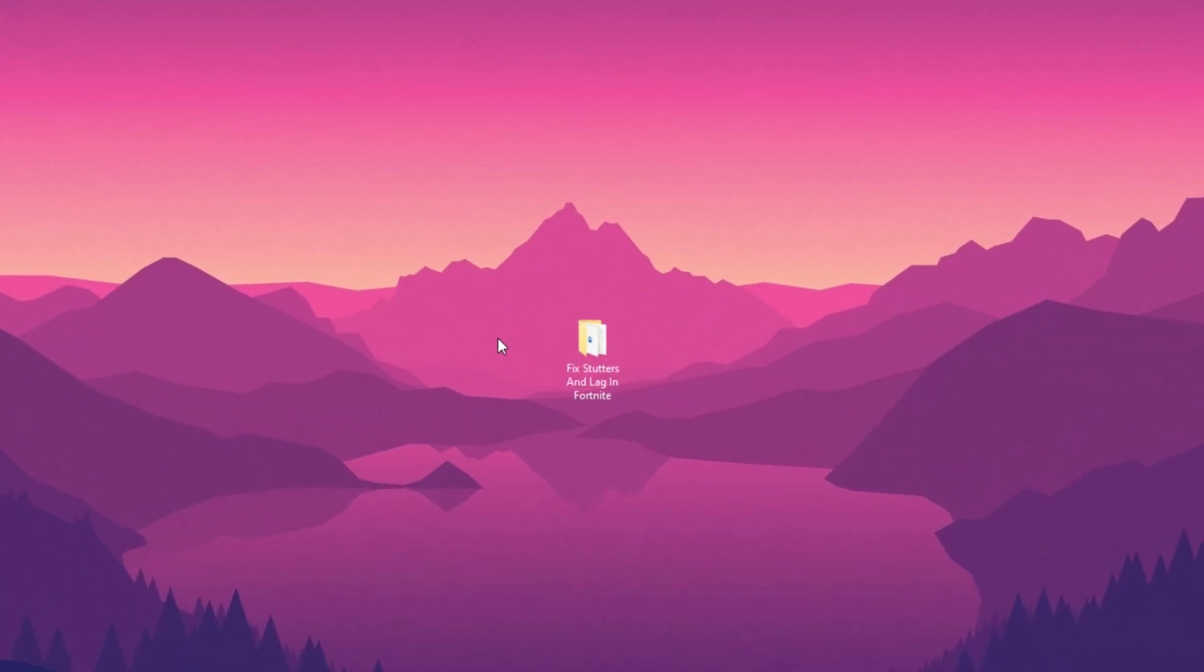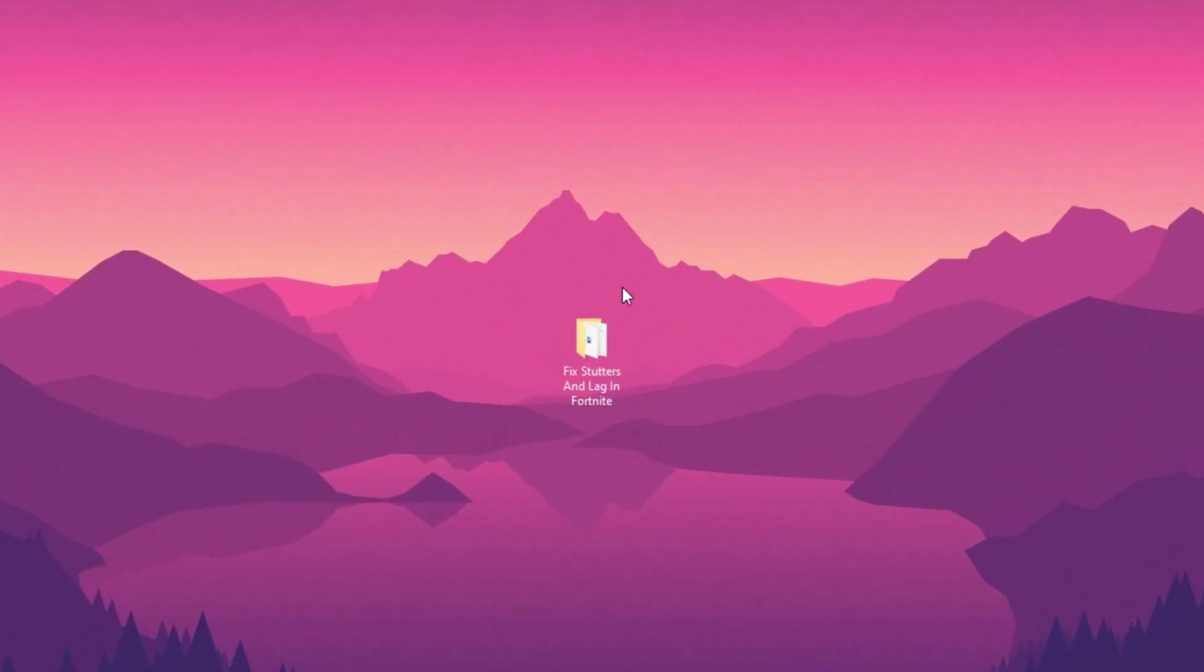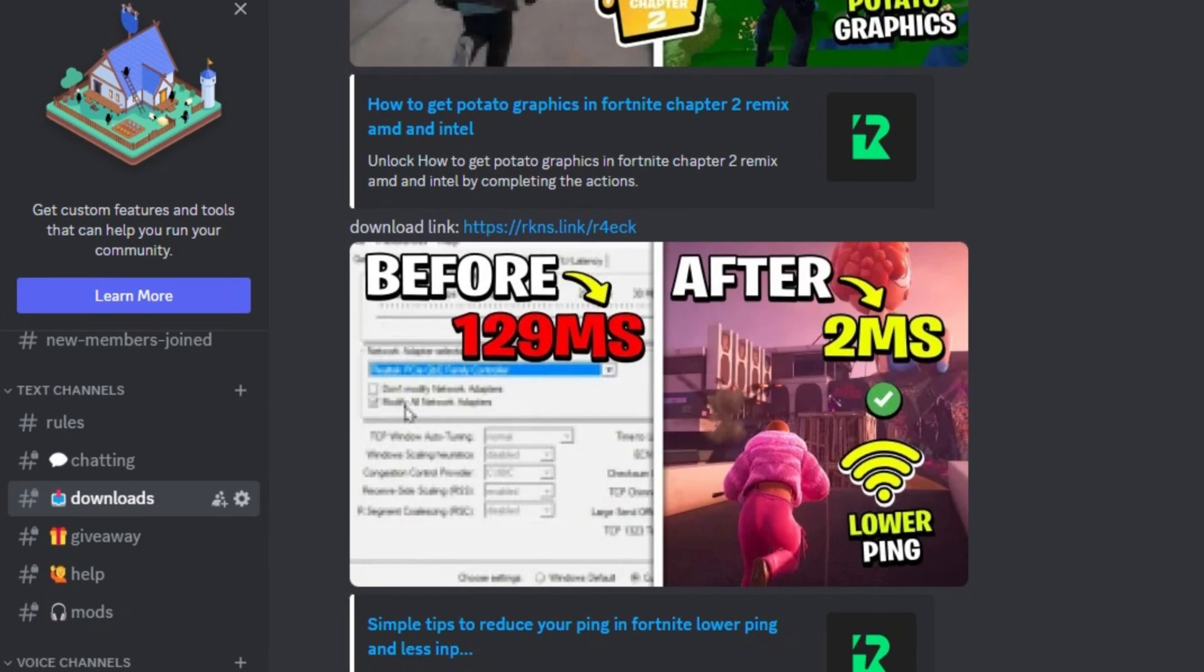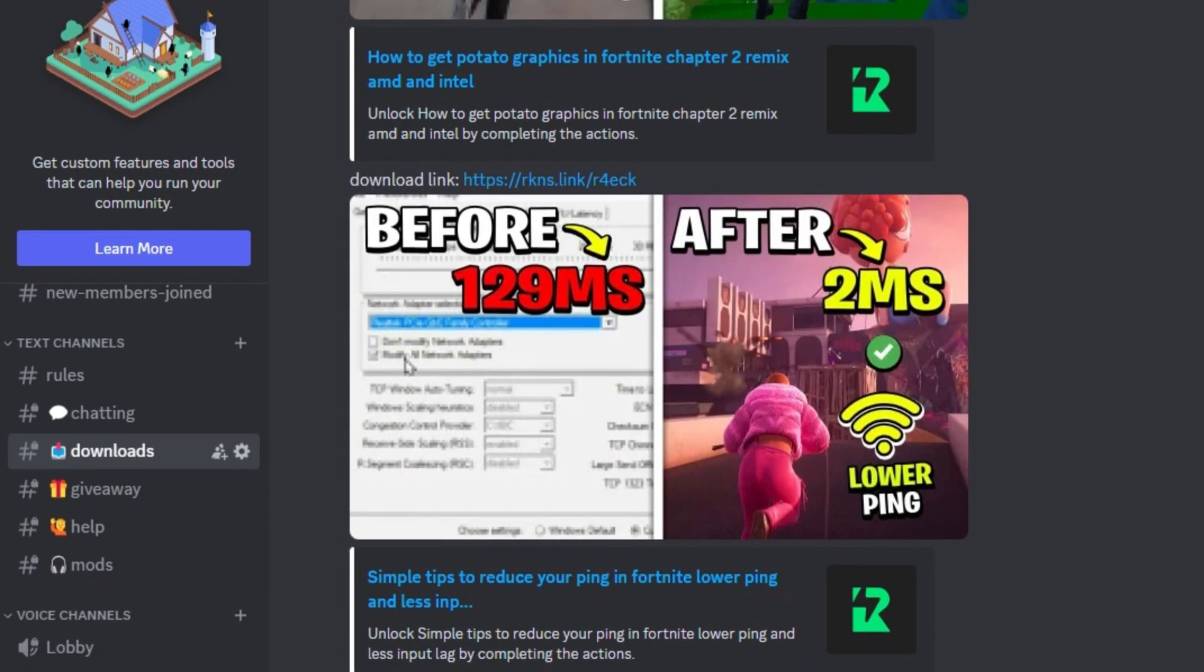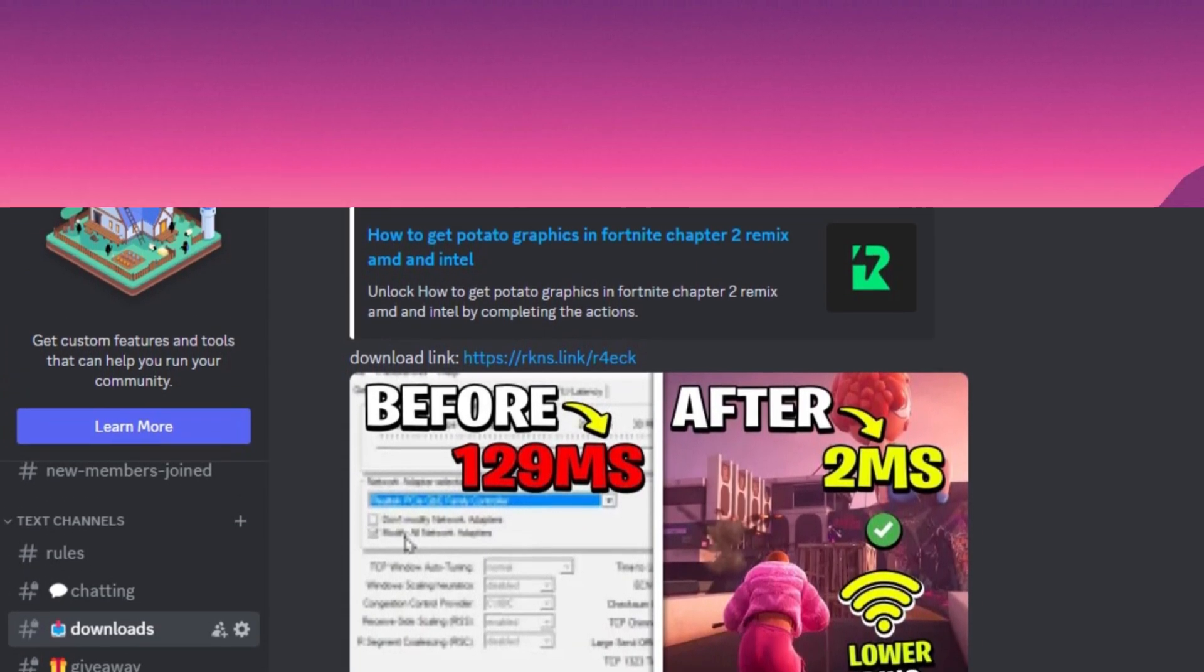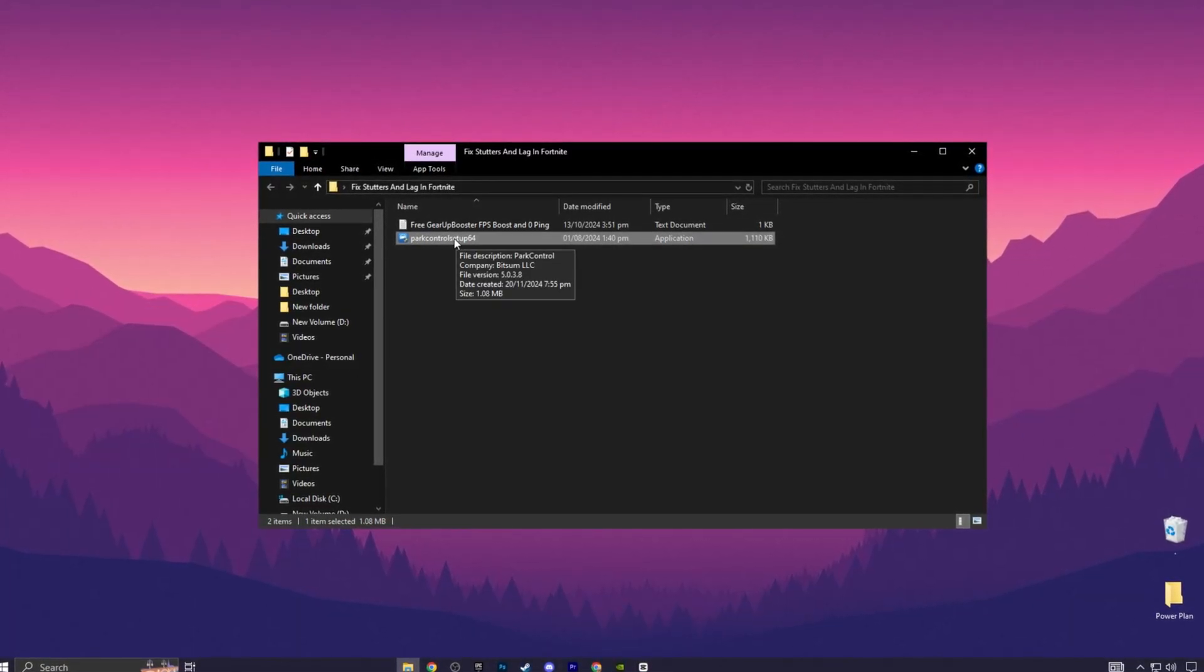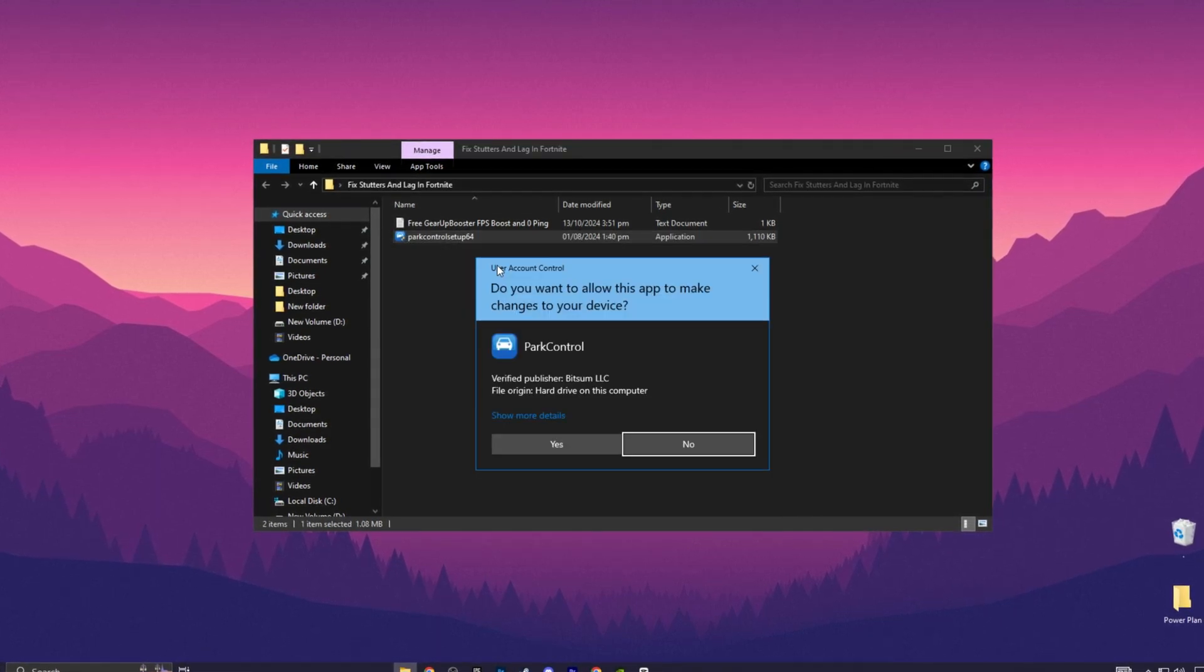For next, download fixed stutters and lag pack from my Discord server. Link is in description. Now run this part control application as administrator.